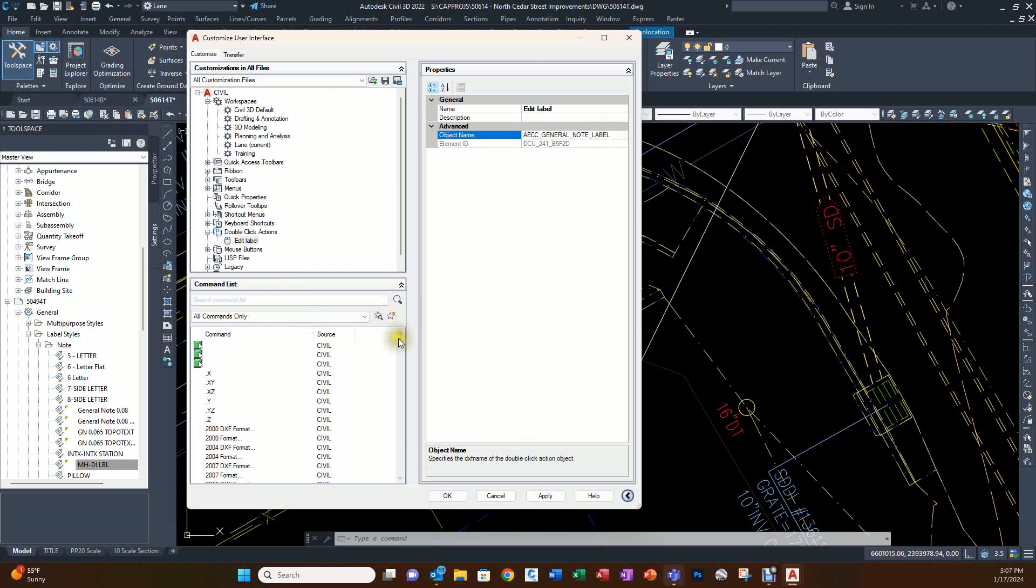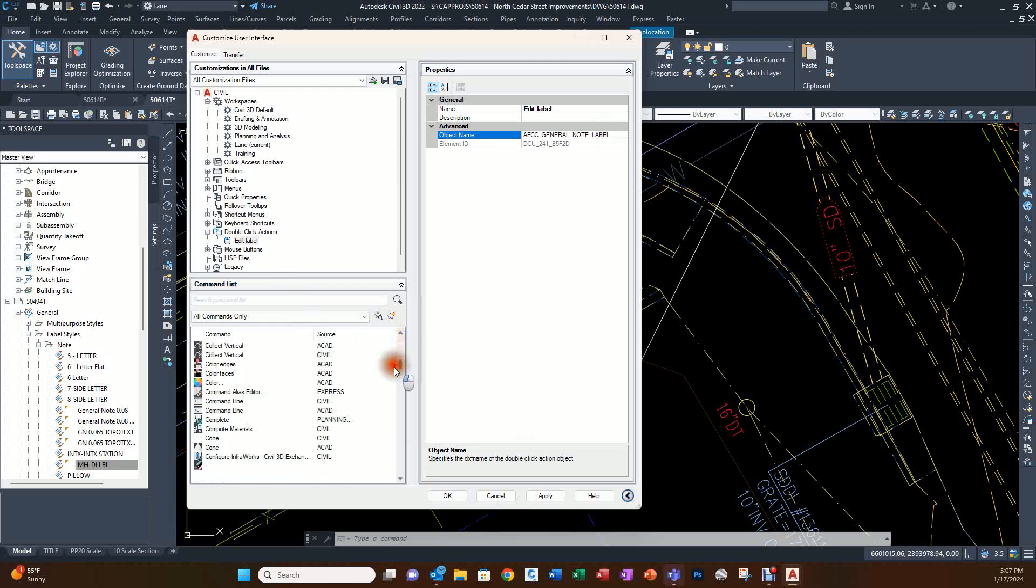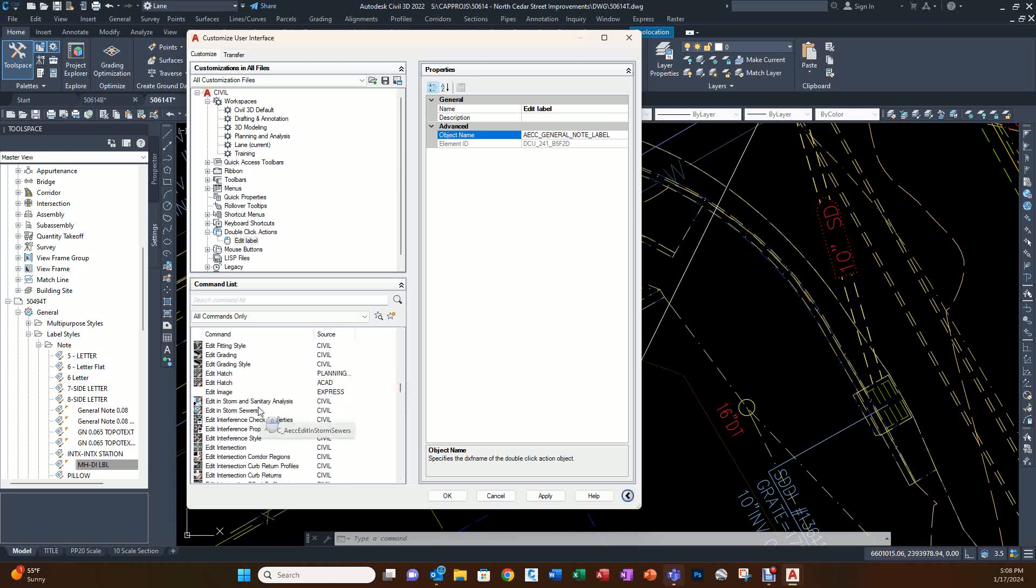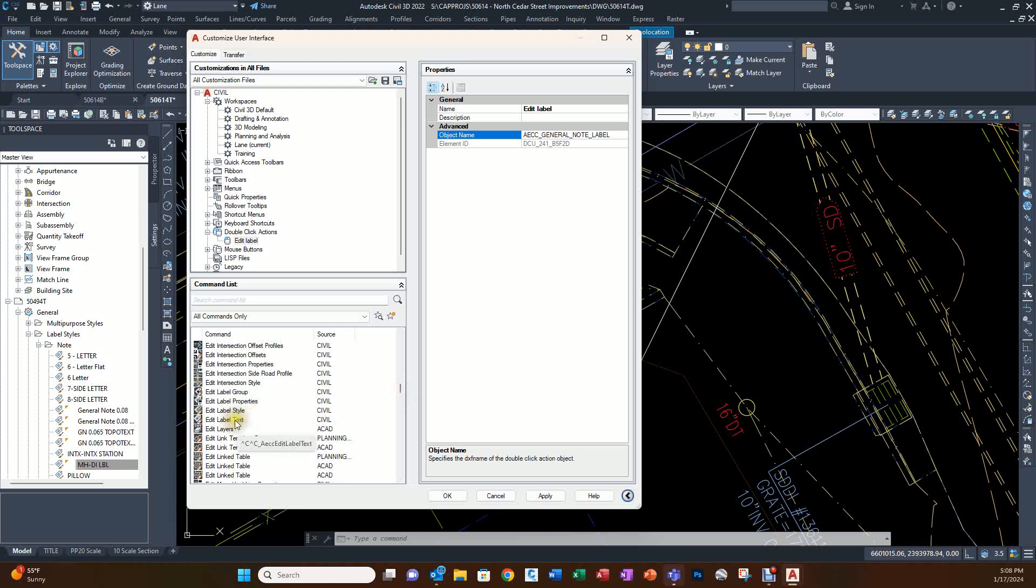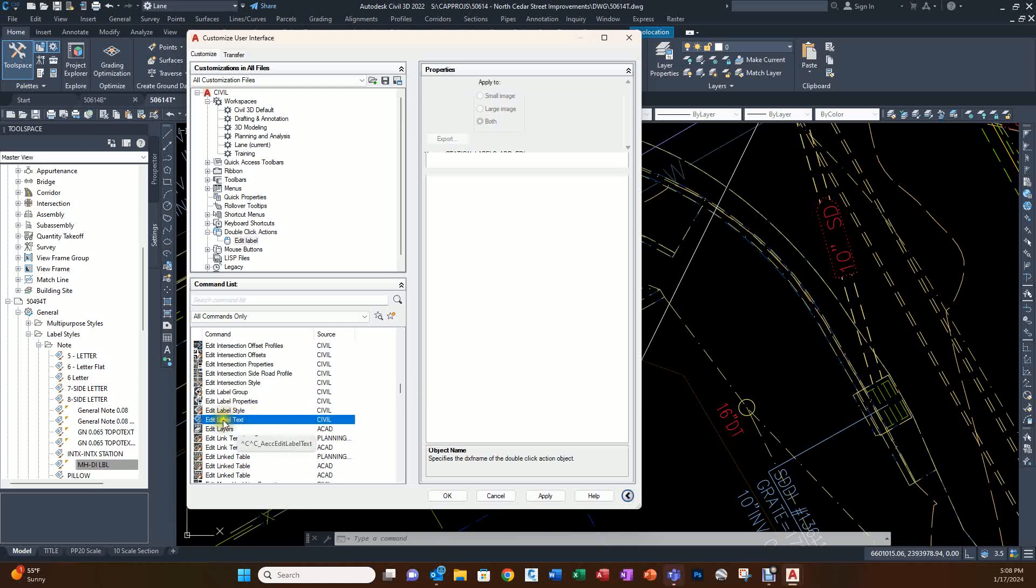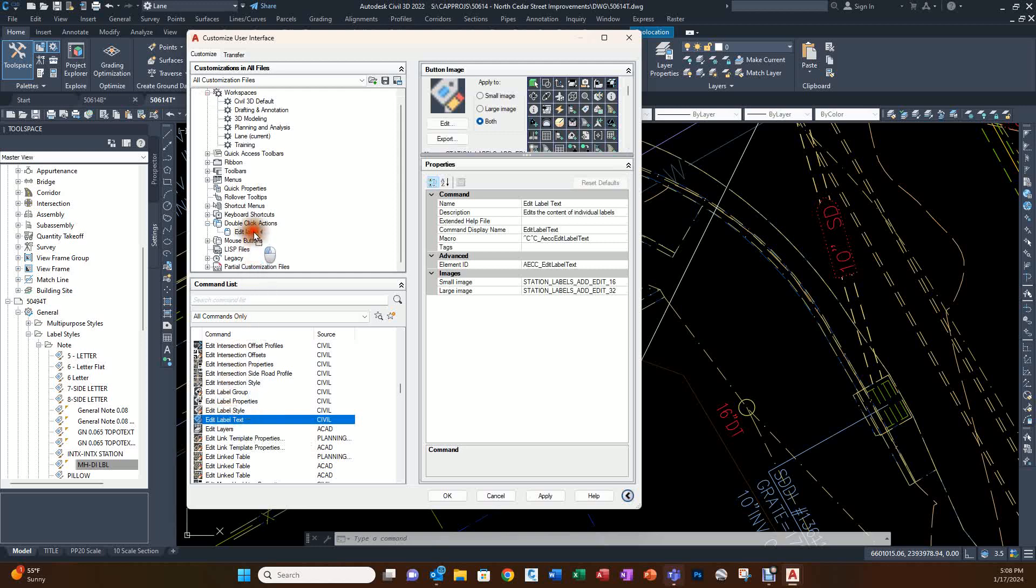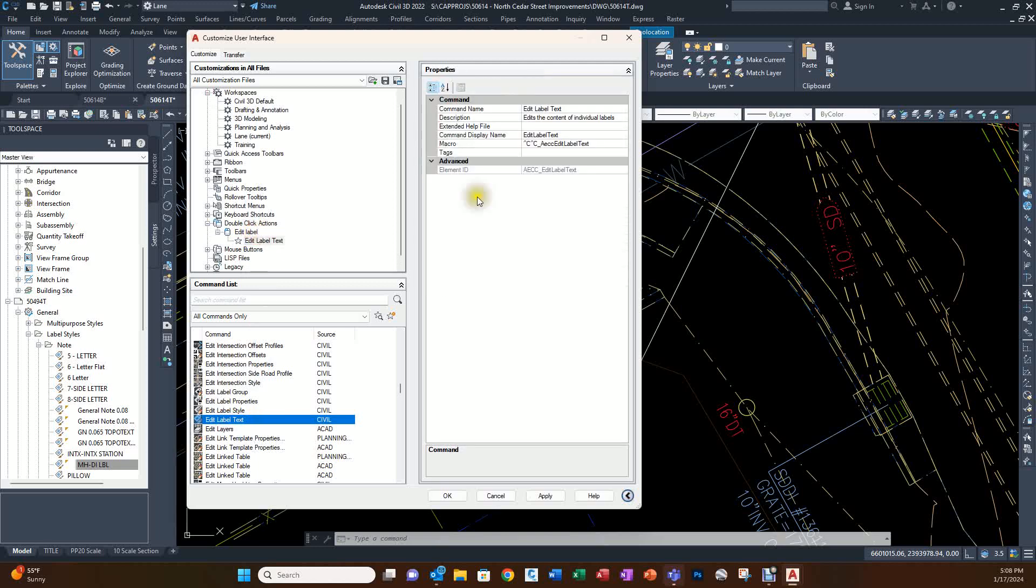Then the command that we want to invoke on that object is going to be down in the Edit section. Edit Label Text is the command that we would normally invoke. I'm going to drag it and drop it on this double-click procedure that we created. Now we see that we're going to invoke this command onto the AECC General Note Label.